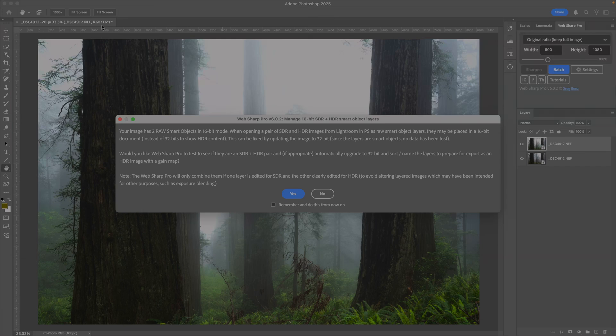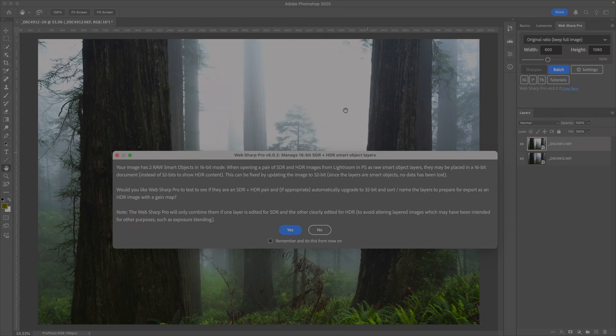It really should be 32-bit because one of these is HDR, and so it's going to be clipped in this view, which is what we see here. That's not correct.